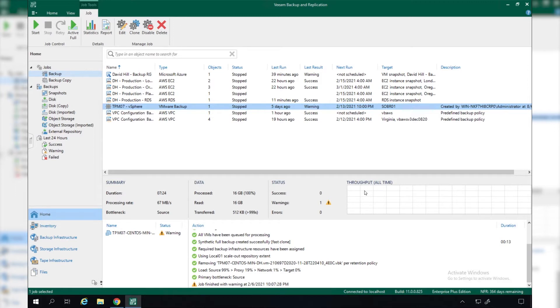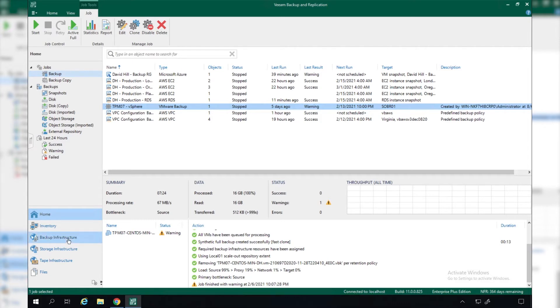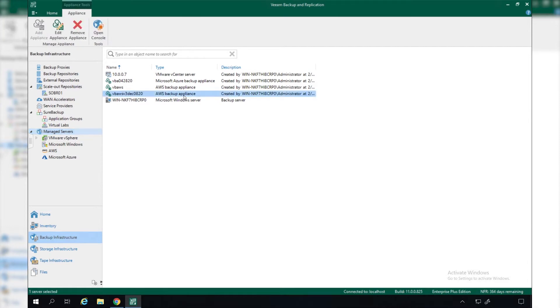We also have some AWS and Microsoft Azure backup jobs or policies. We're able to manage these all through the Veeam Backup and Replication console. Before we dive into these, let's see how simple it is to actually add this infrastructure to Veeam Backup and Replication.